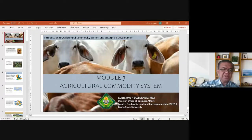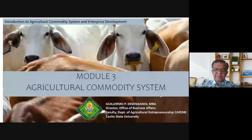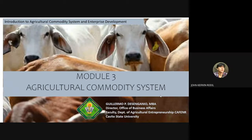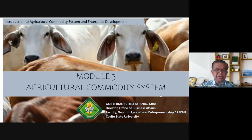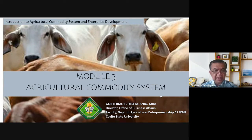Okay, recording starts. Do you see the screen? Agricultural commodity system. Yes, okay, so this is Module 3 — the system. Okay, how does it operate?